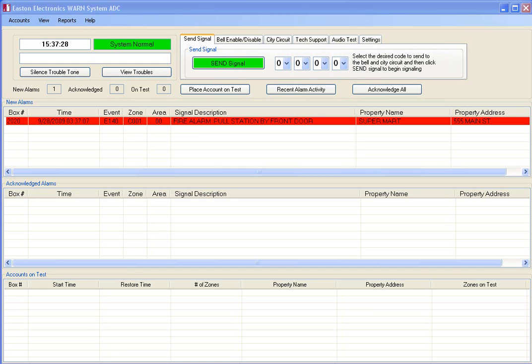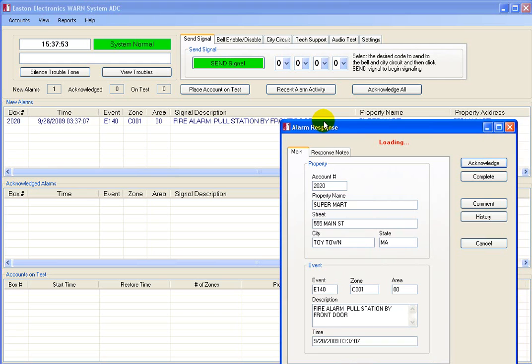You should note this signal is designated as fire alarm and is red with an alert tone. Now I am going to select this event, which opens the alarm response window.